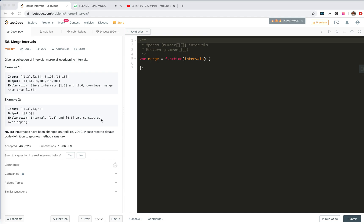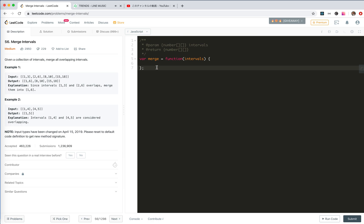Hey guys, Merry Christmas! Let's take a look at number 56, LeetCode's Merge Intervals. We're given a collection of intervals and we need to merge all overlapping intervals. For example, given input like one-three and two-six, you should merge them. And one-four, four-five, you should merge to one-five. The first thing is that it's pretty simple — we just compare each interval and if they overlap, we merge them.